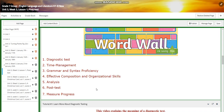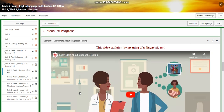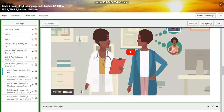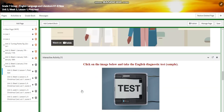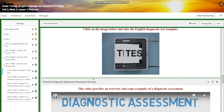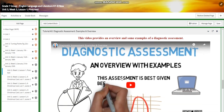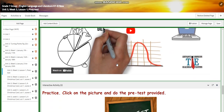effective composition and organizational skills, analysis, post-test, and major progress. You're going to watch a video that explains the meaning of a diagnostic test. You're going to click an image to take an English diagnostic test sample. You will watch another video that provides you with an overview and some examples of a diagnostic assessment.